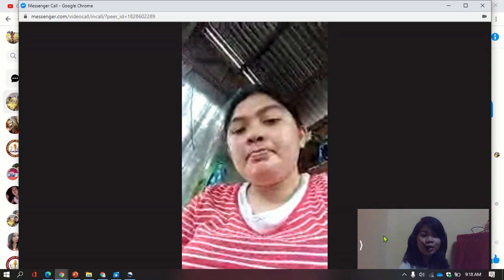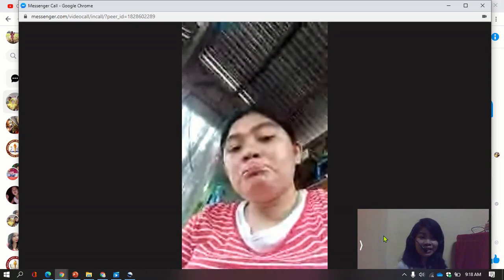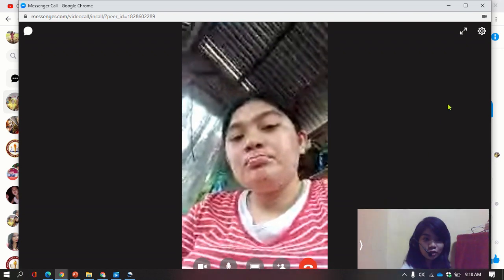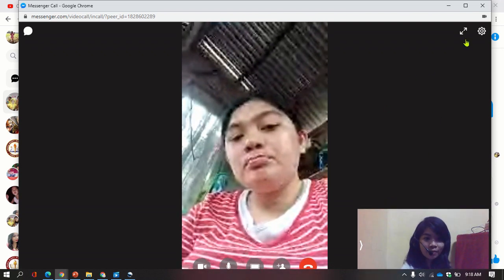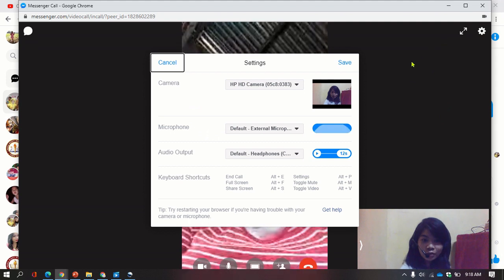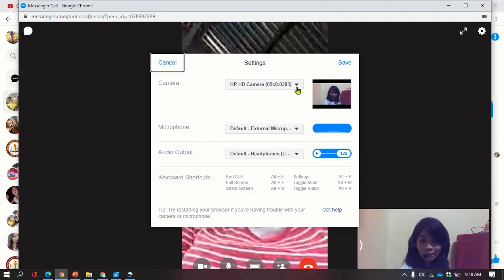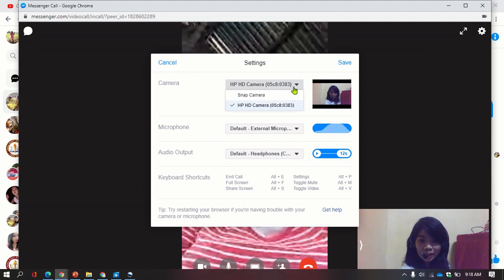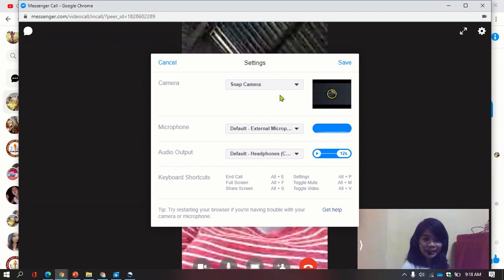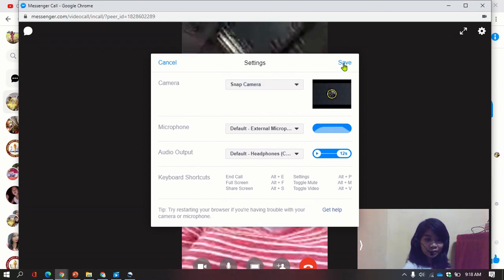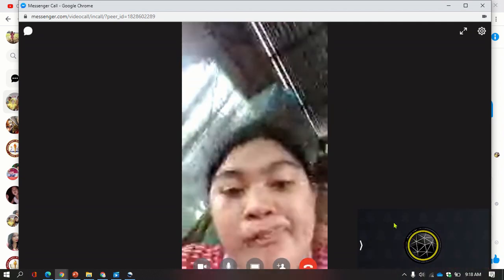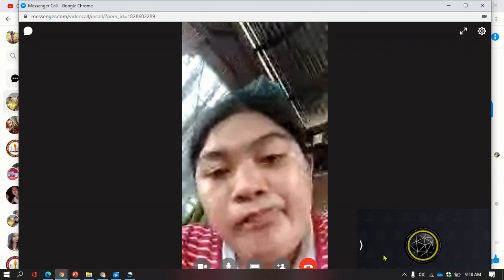In order to use Snap Camera on Messenger, you're just going to hover your mouse and go to the settings icon here, then select this option — you can see 'Snap Camera' — and select that. Don't forget to click Save. Once you click Save, it's changing now, as you can see my face has changed, and you can see the Snap Camera logo.